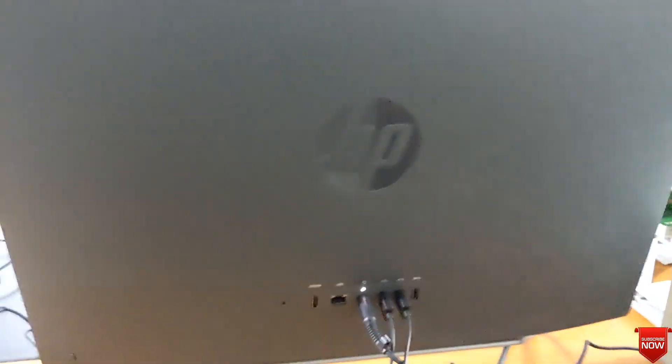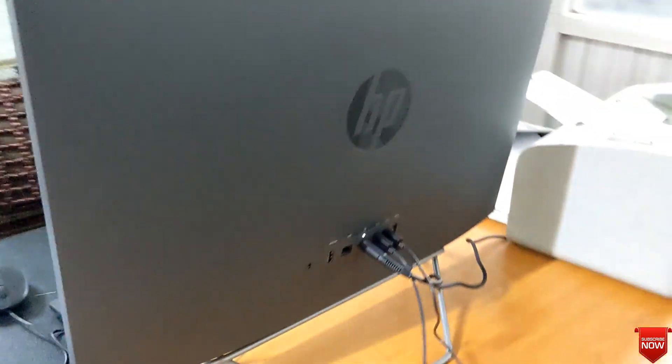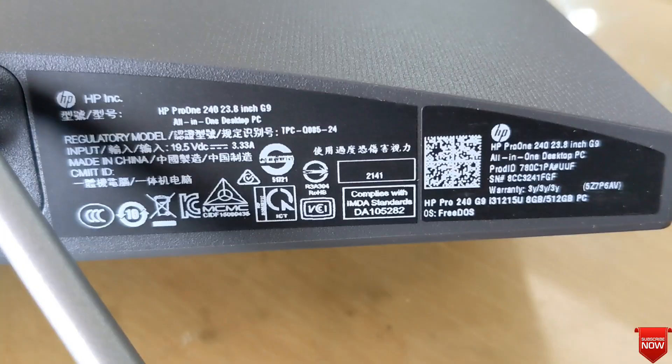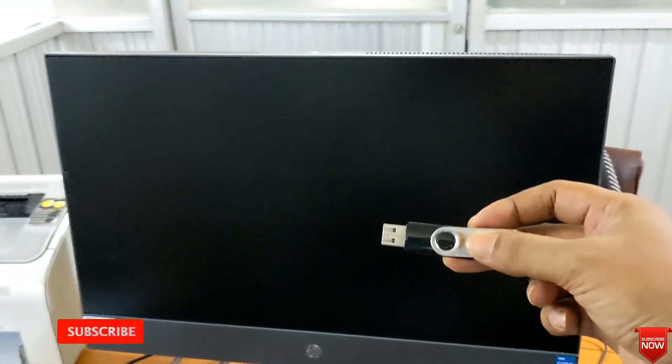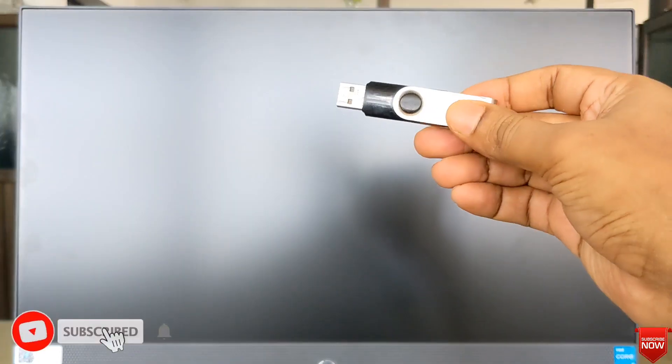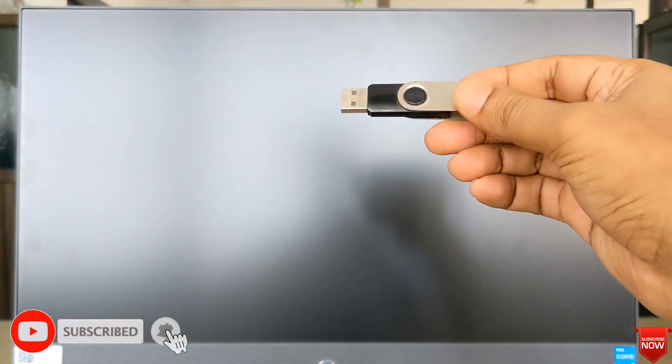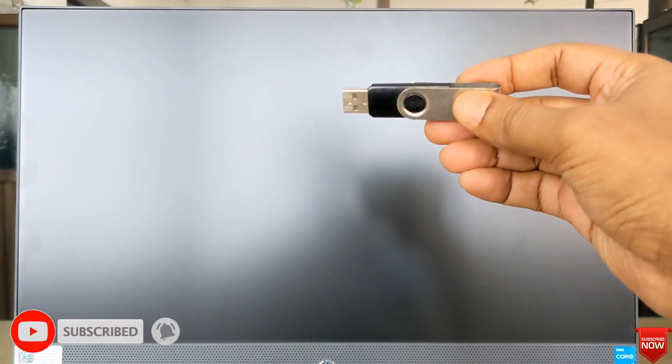Hello viewers, hope all of you are well. In this video I will show you how to set up boot menu and Windows installation on HP Pro 1240 Z9 all-in-one PC. First of all, need a bootable pen drive.